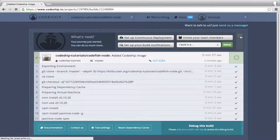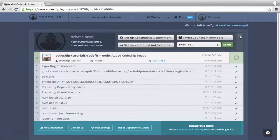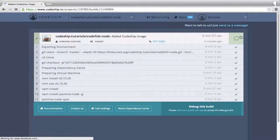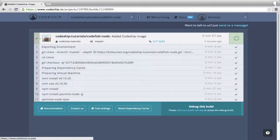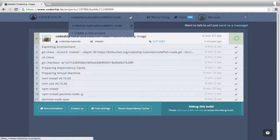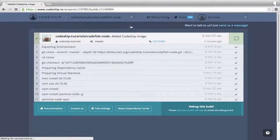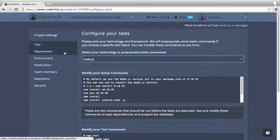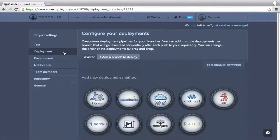Now let's deploy our application to Heroku. We go to our project settings by clicking on the settings icon in the projects dropdown. And then to the deployment section.